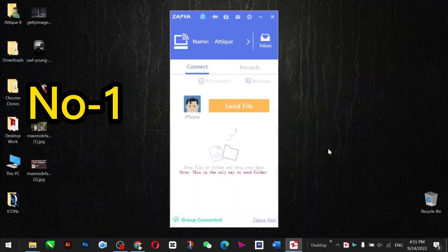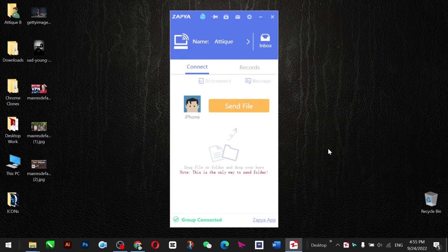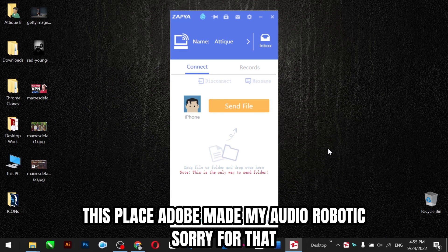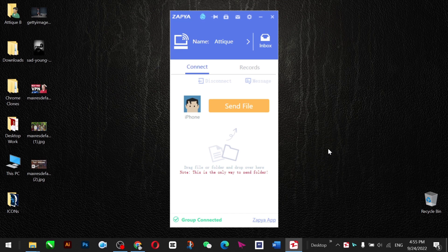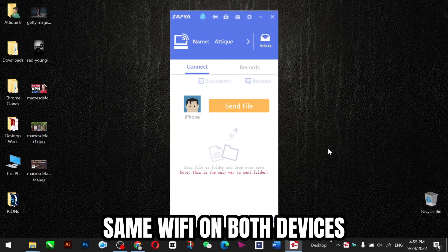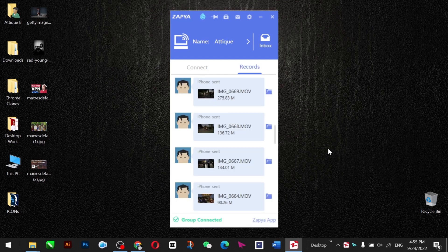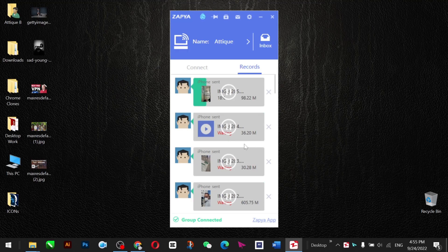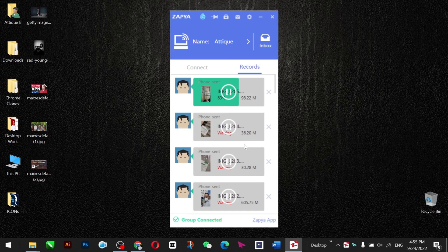Number one app on my list is Zapya. You should install this app on your iPhone, then go to the Start menu and type Zapya on your Windows PC and you will find this app there. Remember that you must be connected to the same Wi-Fi so that you can easily scan the QR code or generate a connection between your iPhone and your Windows PC.